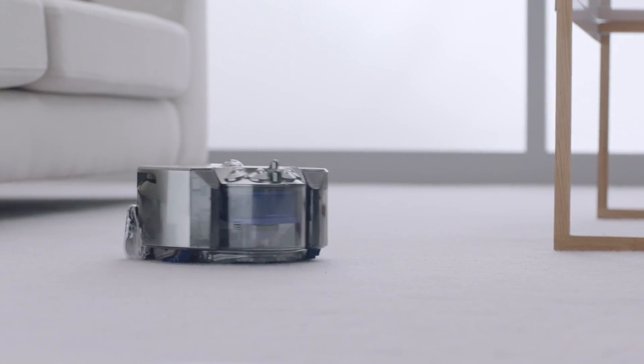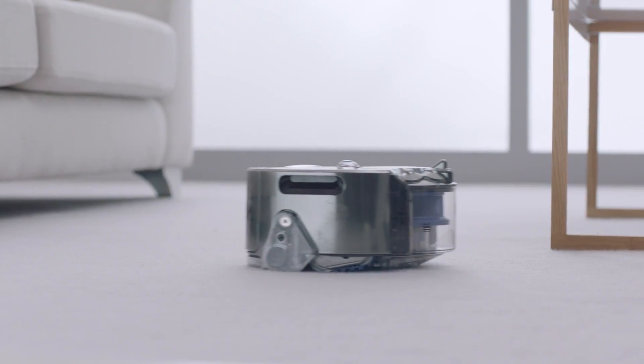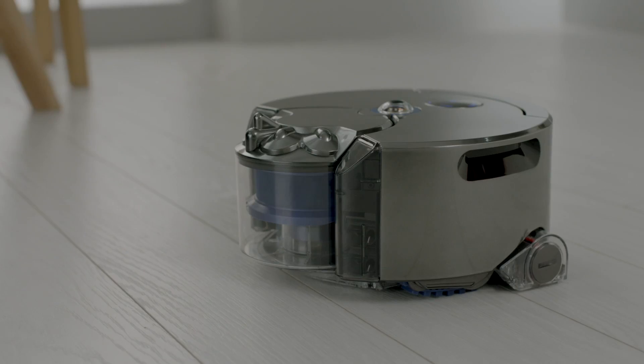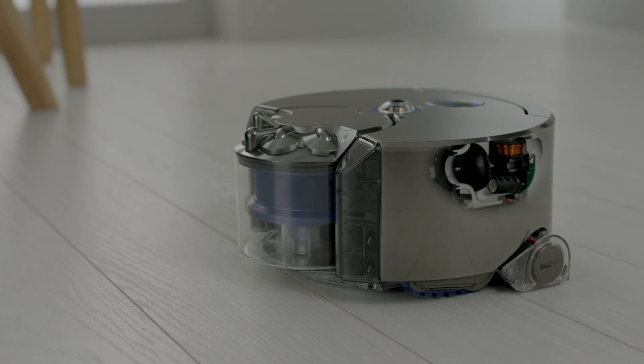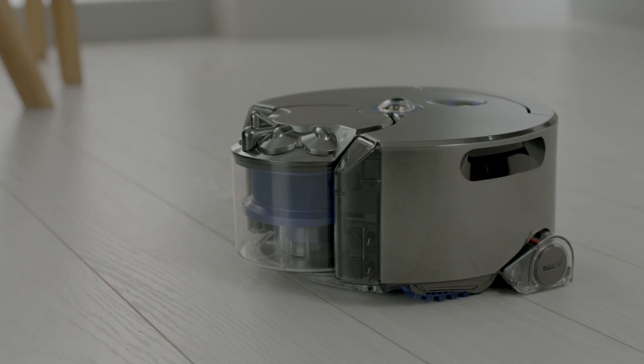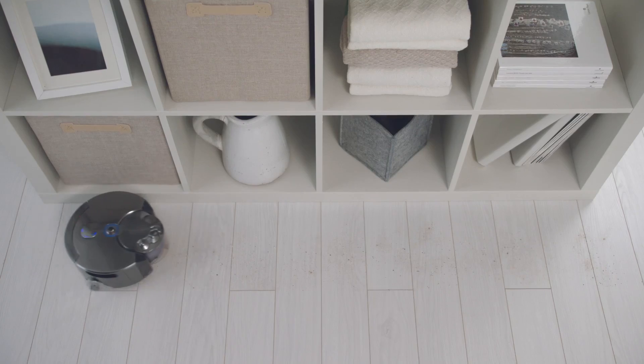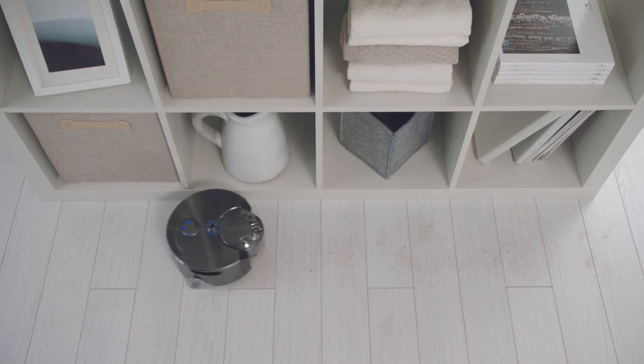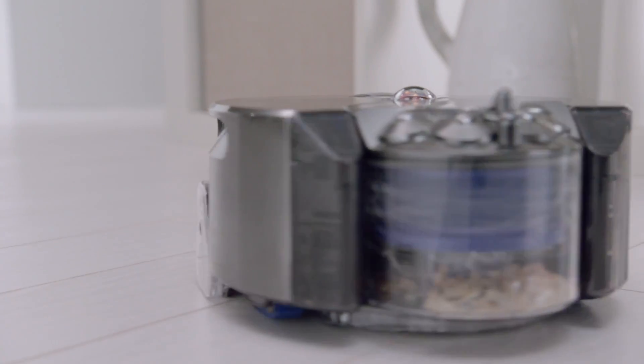The Dyson 360i robot is powered by the high-speed Dyson digital motor. It's small and light, yet delivers higher suction than any other robot vacuum.